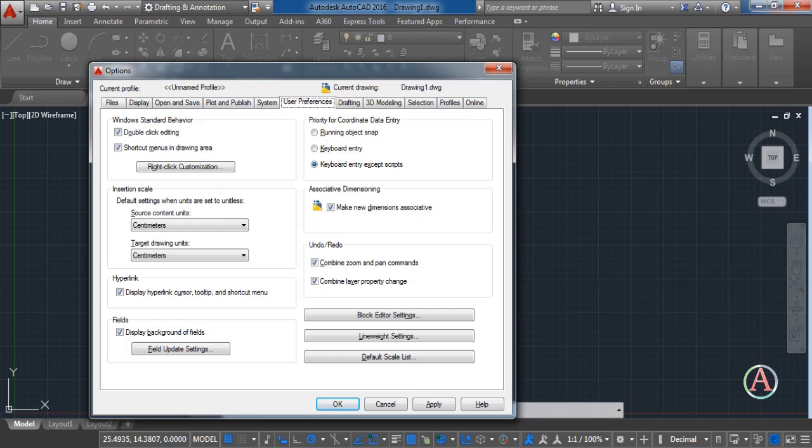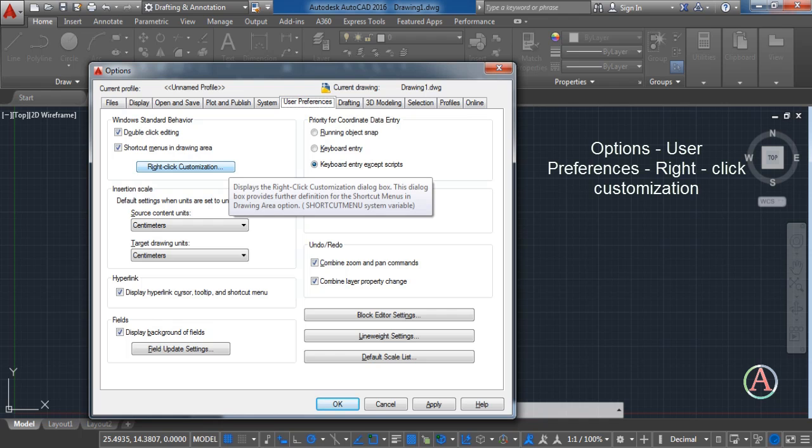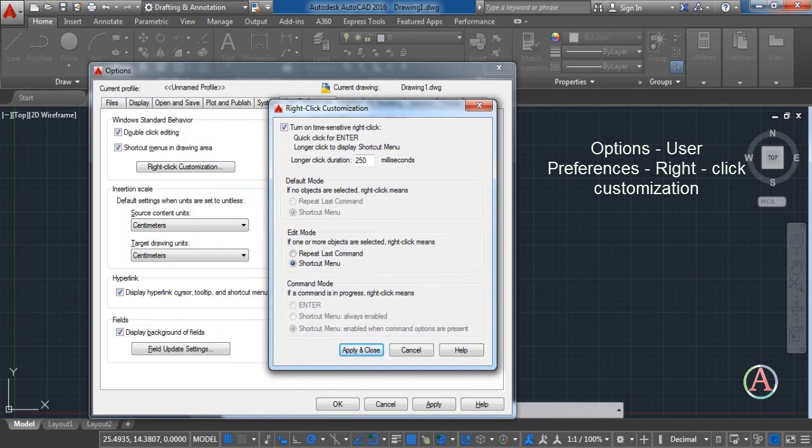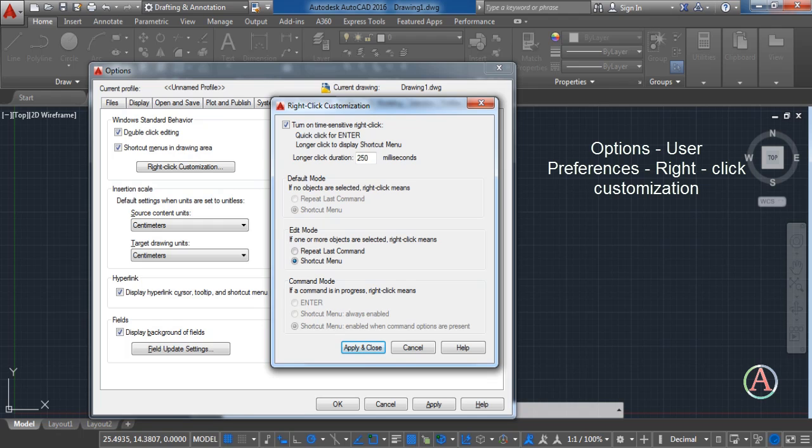It has a lot of options but for now we're going to be focusing on right-click customization. Click it and a window will pop up with multiple options.